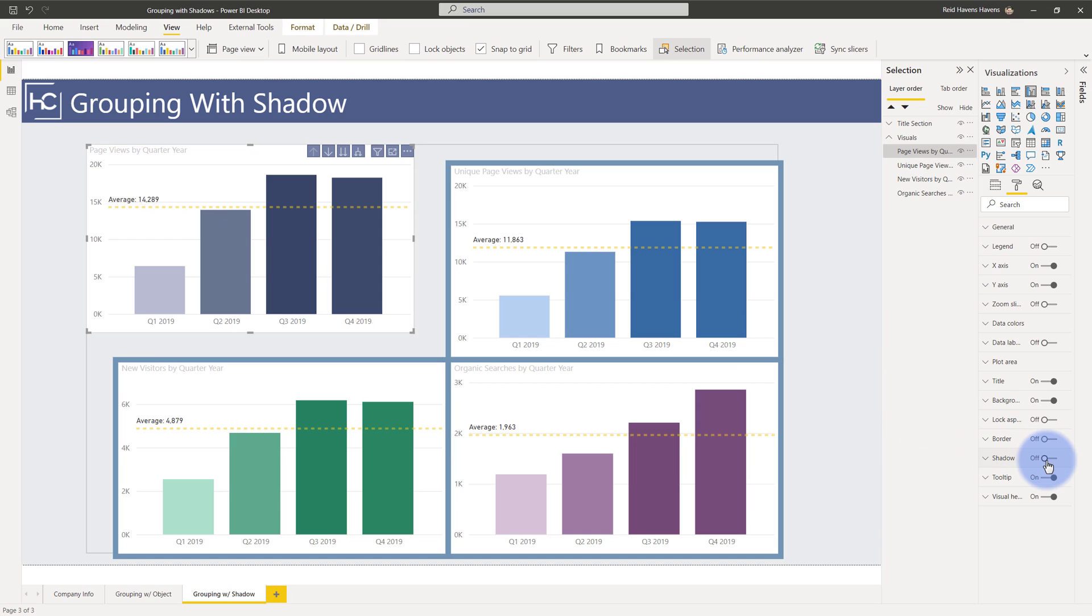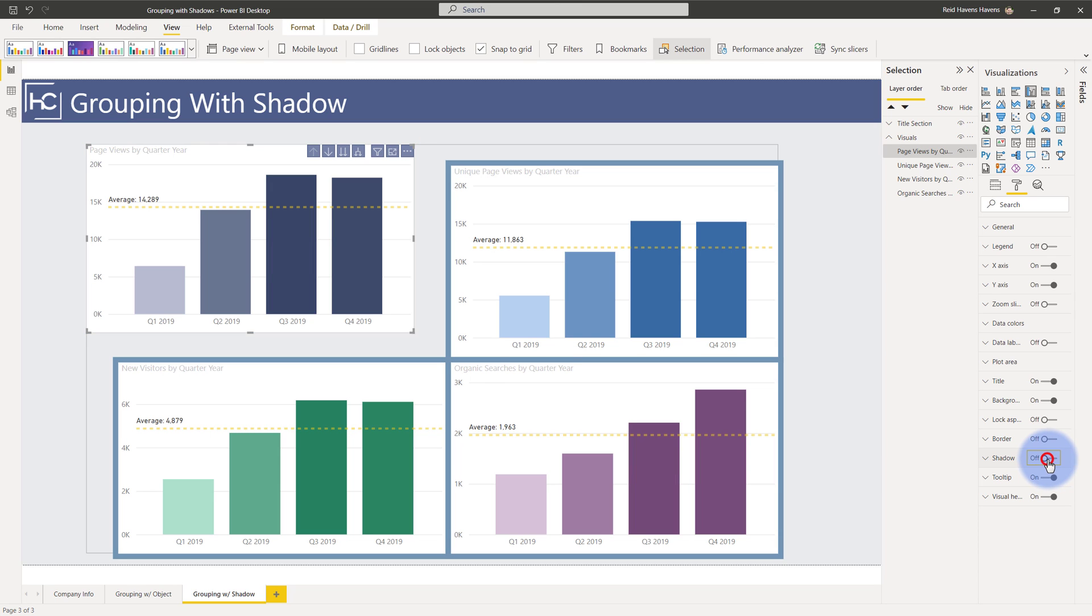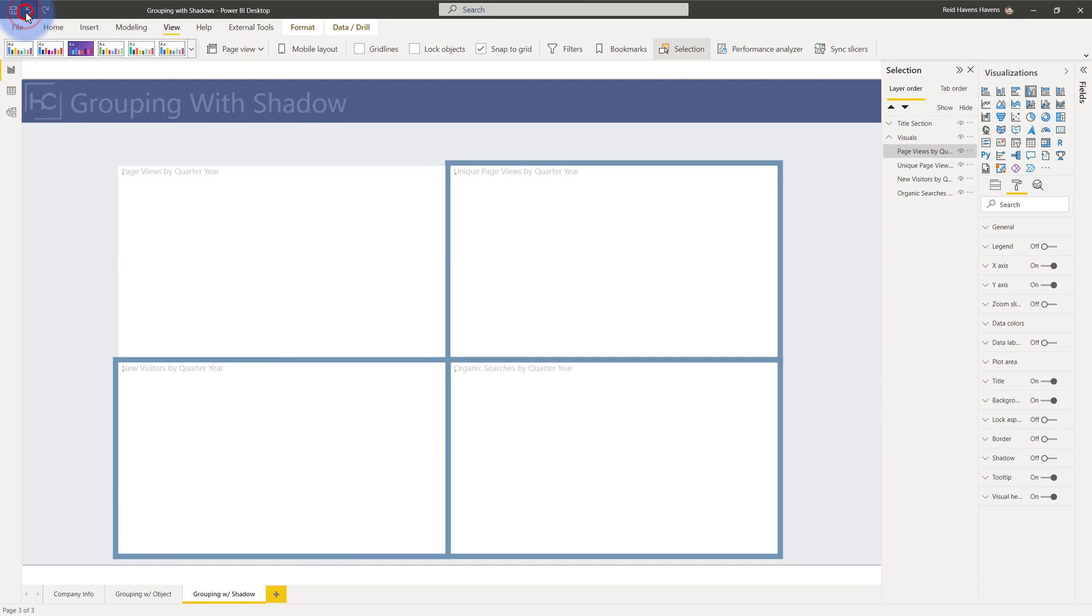Let's turn the shadow back on just for a second. You can see that the shadow itself is actually the thing that is creating this pseudo border around all of this stuff. So I'm going to turn it off once again. Let's go ahead and put that visual back in place. There we are.